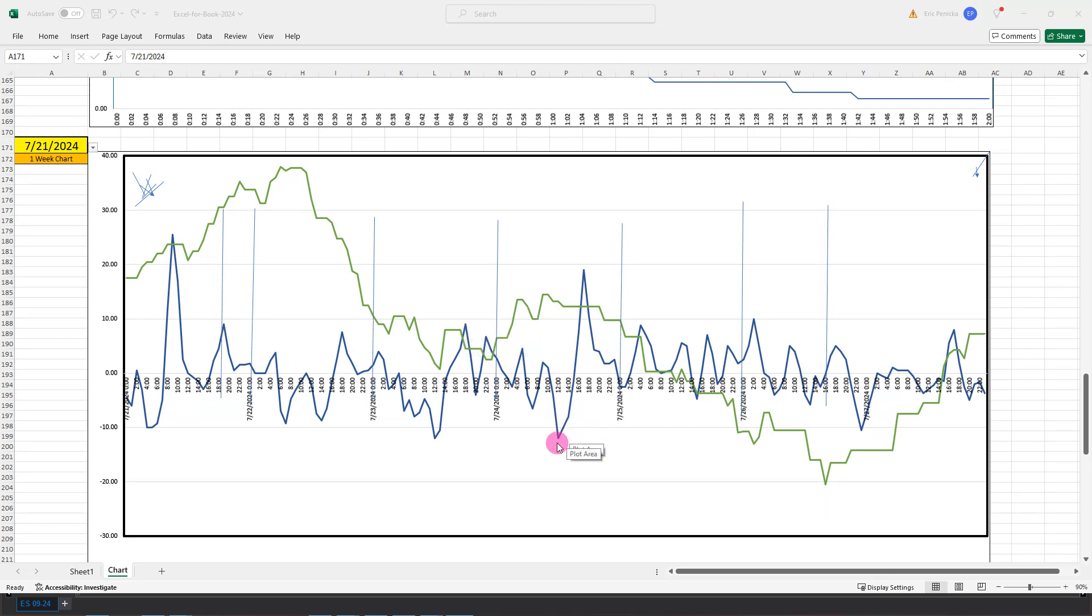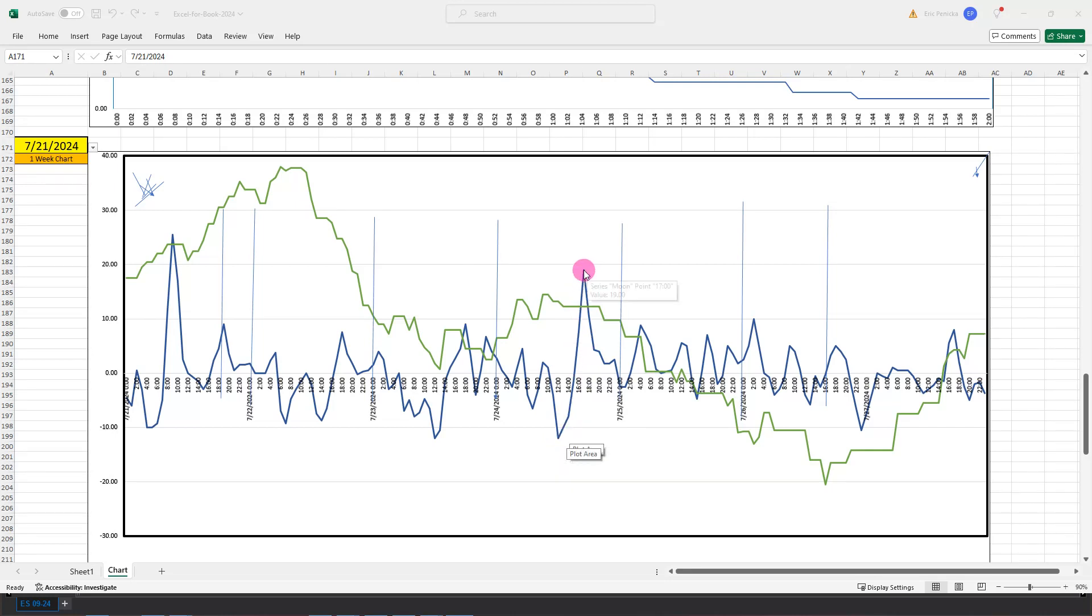That's going to be at 12 noon where that bottoms out, and then a couple hours later at 1700 we get this high peak here, and both lines are down in sync after that.